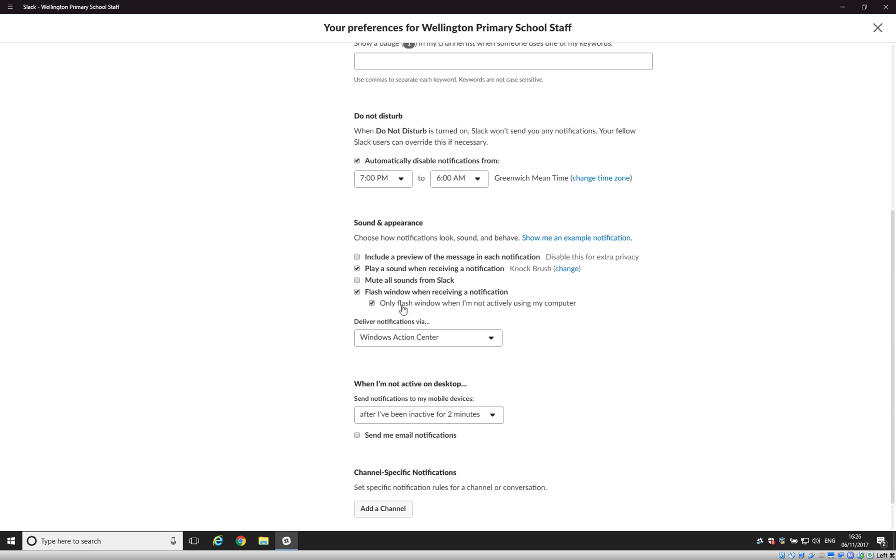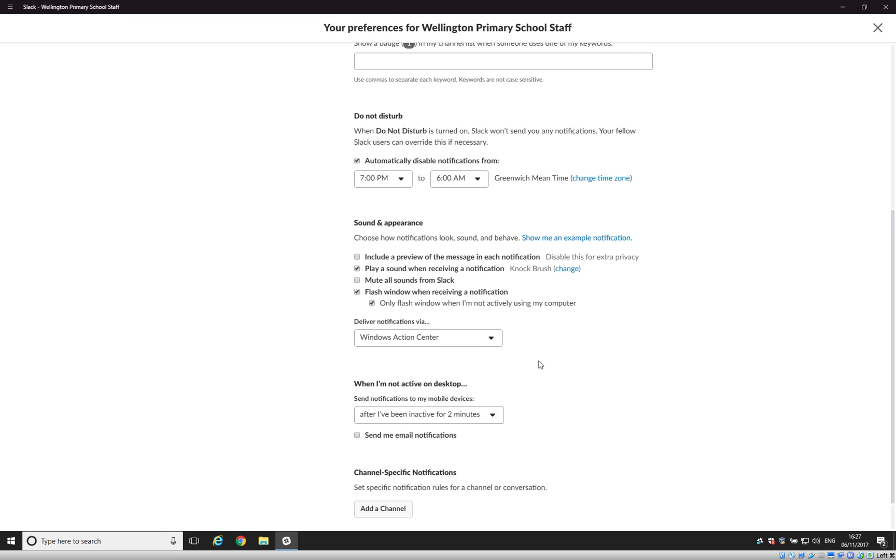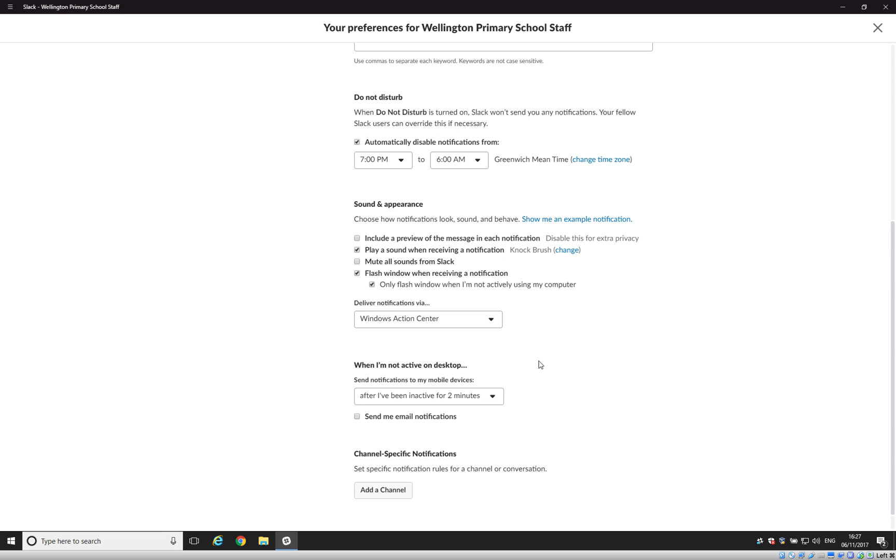Flash window when receiving a message and flashing only when you're not actually using your computer is also handy because if you're teaching on the other side of the room with a class, it's quite handy to be able to glance at your board and see that you've received a notification by the fact that the window is flashing. Messages can be delivered through the Windows Action Centre. That's a feature of Windows 10, which is handy to leave on as well.